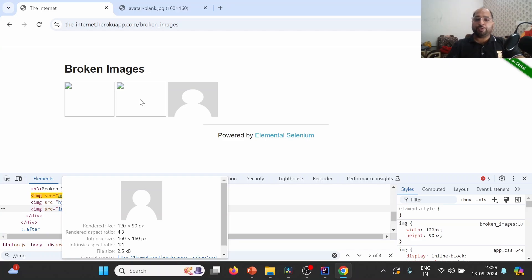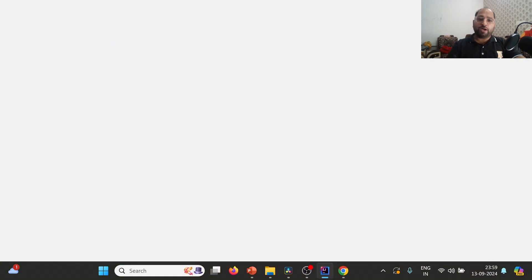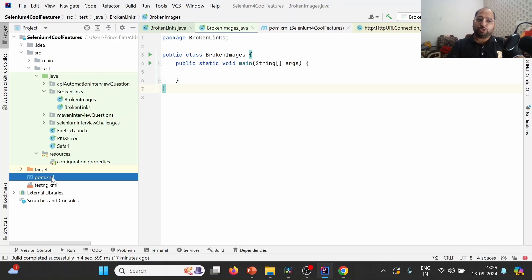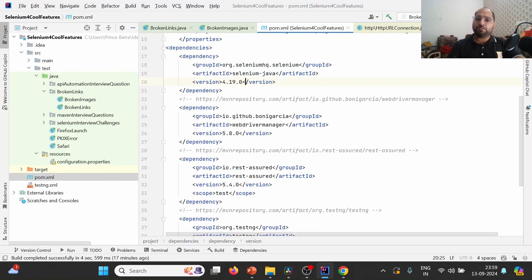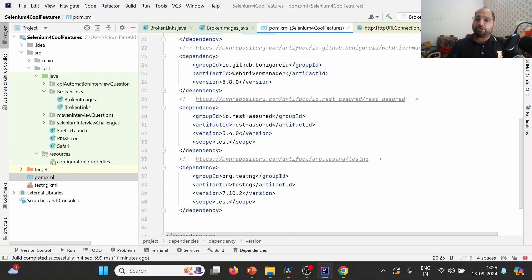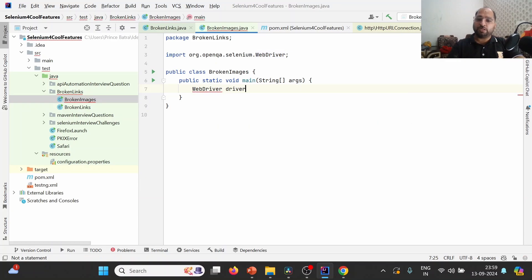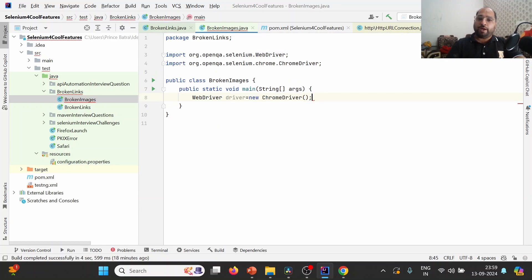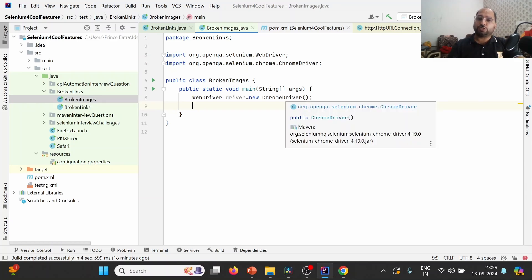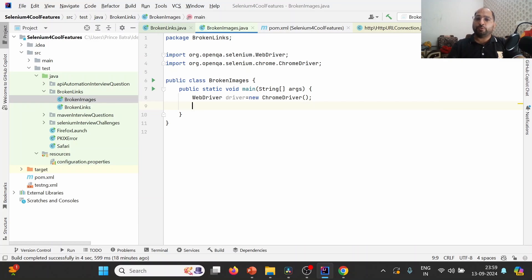So let us try to achieve the same using Selenium. I'm using IntelliJ with a Maven project where I have the Selenium library — Selenium version 4.19 — and I'm using RestAssured as well. Last time we used the inbuilt Java library; today we will use the RestAssured library. We don't need to download the ChromeDriver exe or set the driver path, because Selenium 4 handles that automatically.